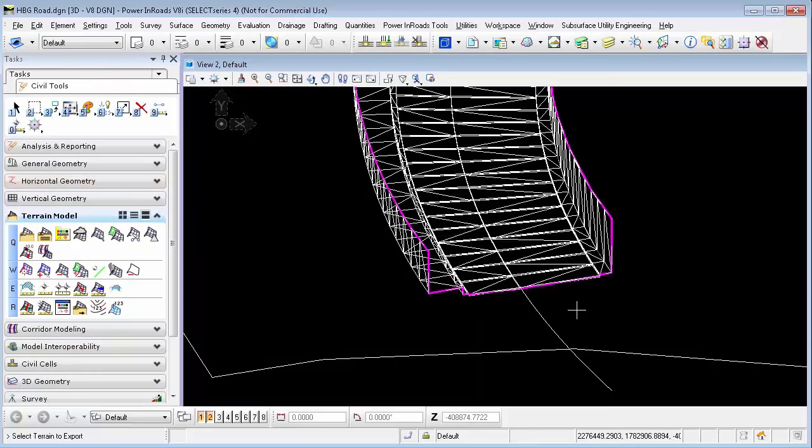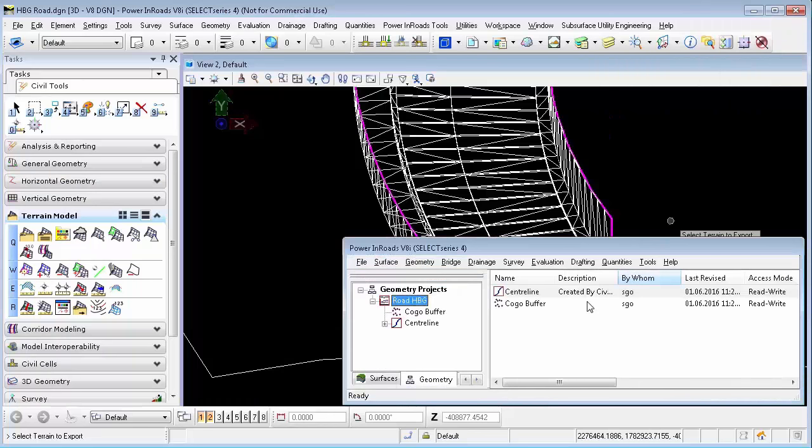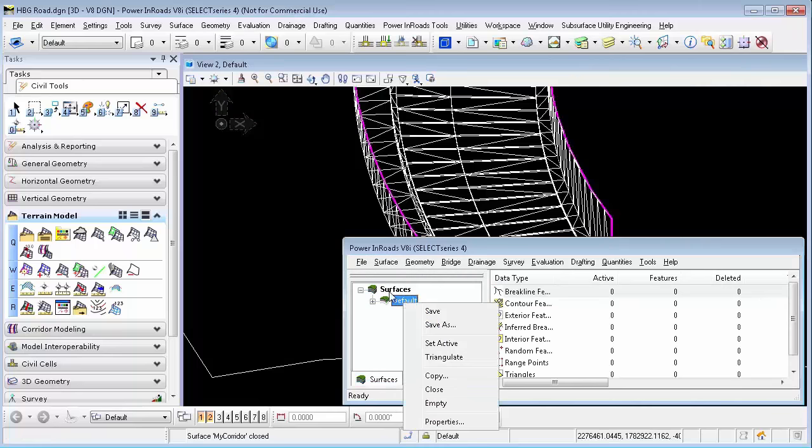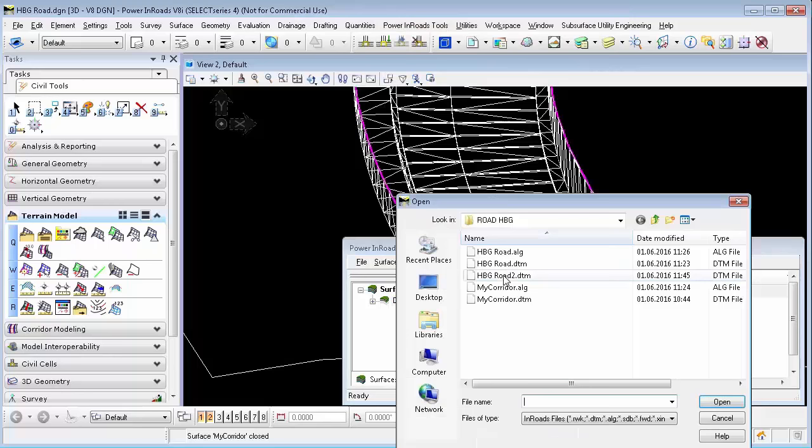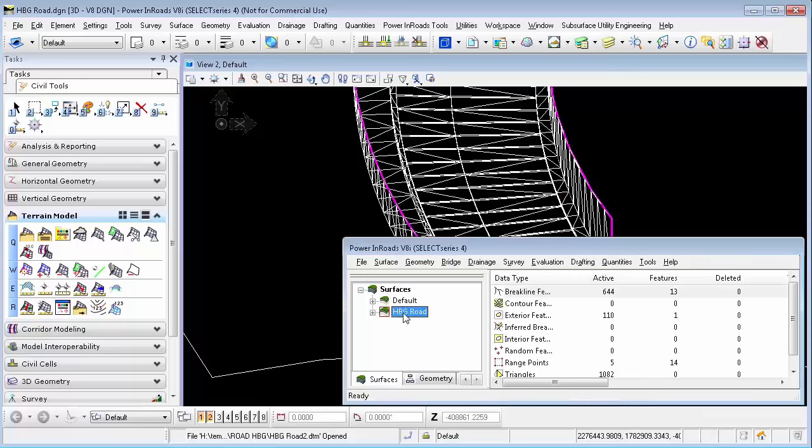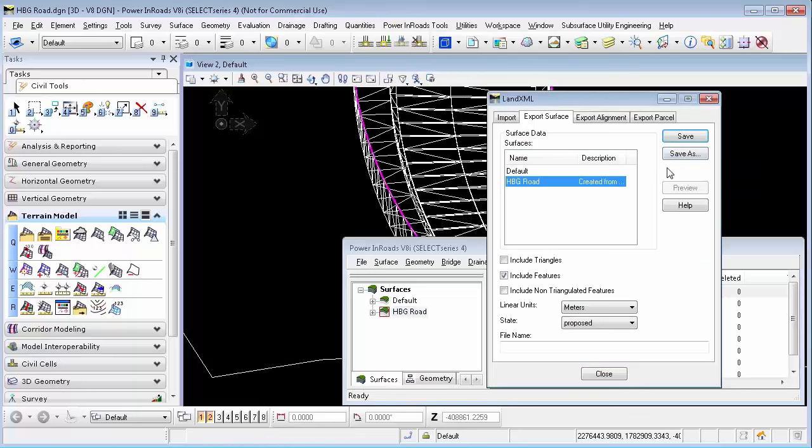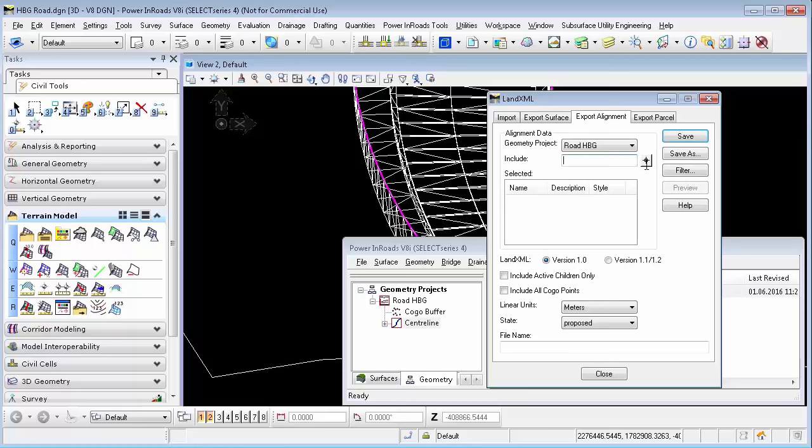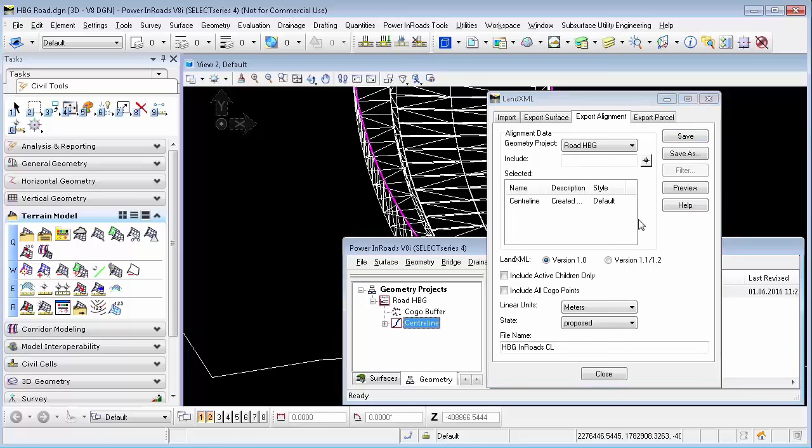Now we go back to the Inroads dialog, and open the terrain model file we just created, which is realized under the surfaces tab. It is now time to export the file. To do so, in the file menu of Inroads, we select the option LandXML Translator. We export a LandXML file that contains the features from the surface file, and export a second LandXML file that contains the centerline from the geometry file.